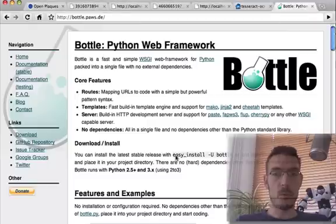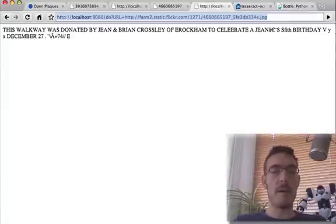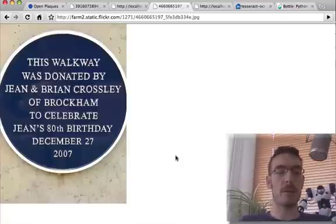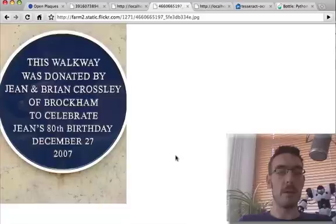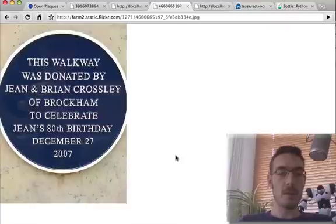Obviously I need to do some more work on the recognition — it's not quite good enough. I think some image pre-processing might be required, and probably some training on white text on a blue background rather than using the built-in default recognition system, which is trained on all sorts of text. But that's not bad for a couple of hours' effort.